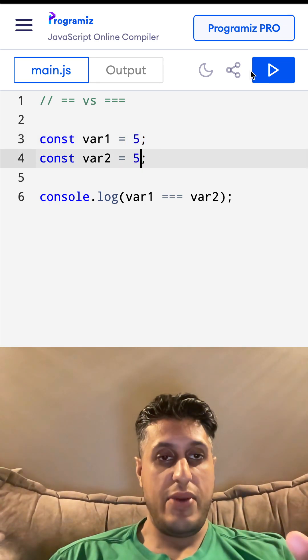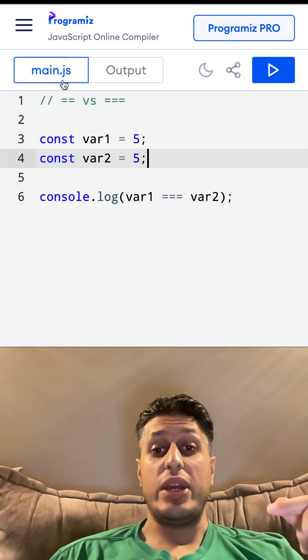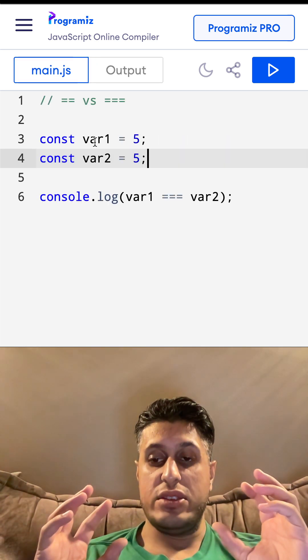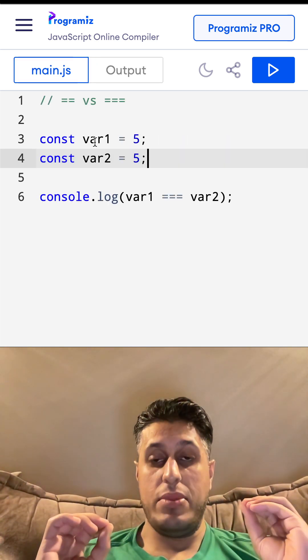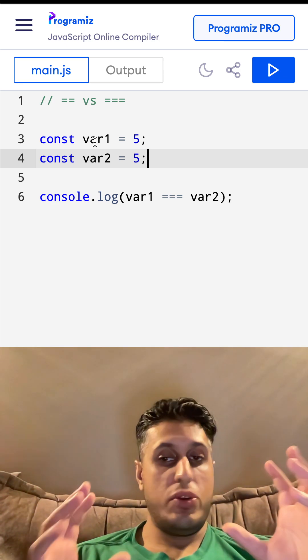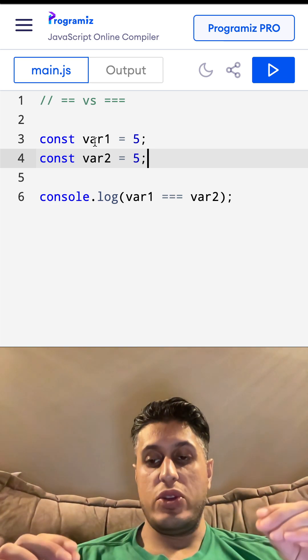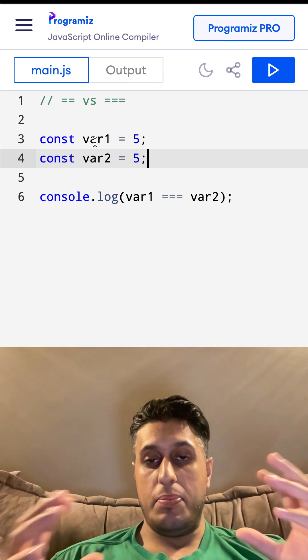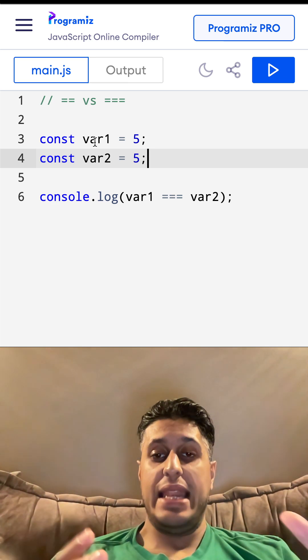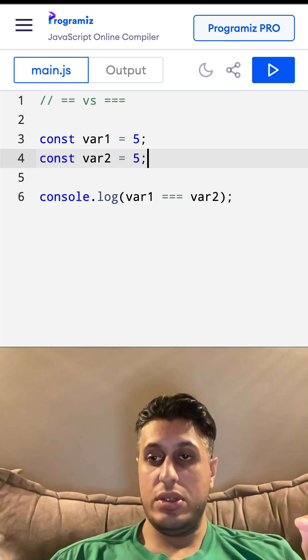same. Whereas if I put 5 now and I run it, that equates to true because both of them is the same type. Now triple equals is the recommended way of doing any sort of comparison. Double equals is legacy, so always use triple equals.